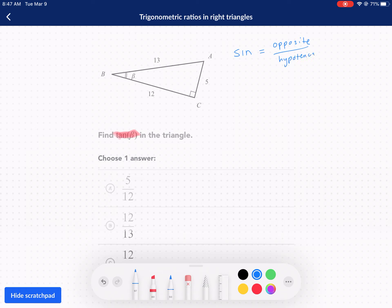So let me rewind a second. First, let's talk about the parts of a triangle. The number one thing we need is to identify the reference angle. This is our reference angle because it's mentioned in the problem. Now, the labels of the sides change depending on where your reference angle is.